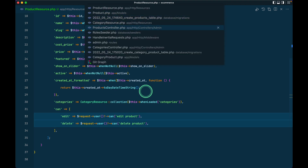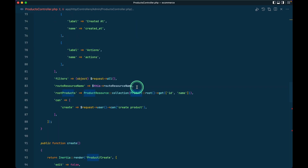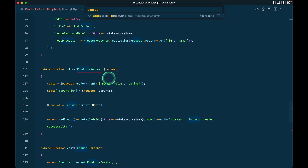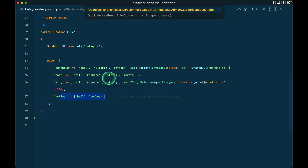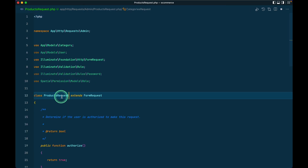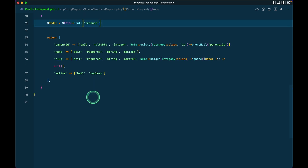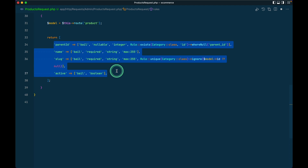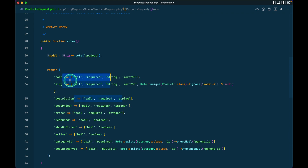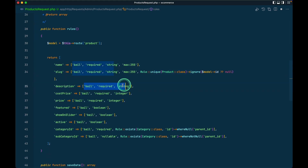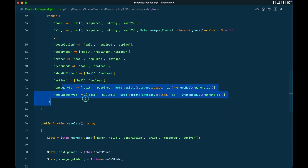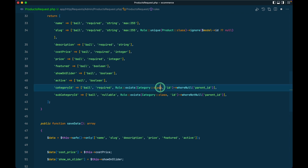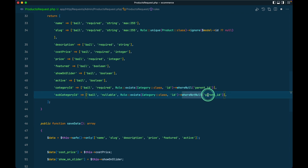Let me go to the products controller, then go to the category request and duplicate it to create a ProductRequest. Here I have added all the validation rules: name, slug — slug should be unique — description, cost price must be integer, similarly featured, so-on-slider, and active as boolean fields. I also have category and subcategory ID validation because we'll select these from the product create section. The category must be a root category (where parent_id is null) and the subcategory must not be a root category (where parent_id is not null).